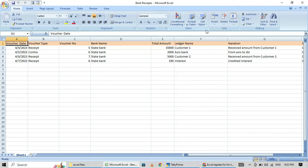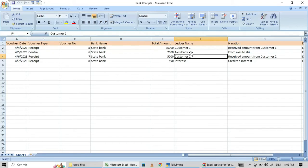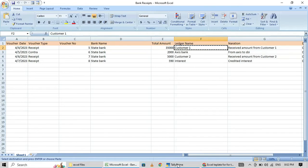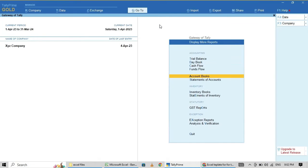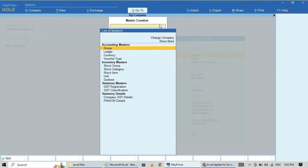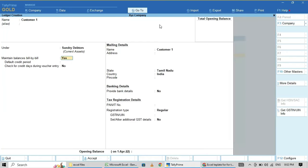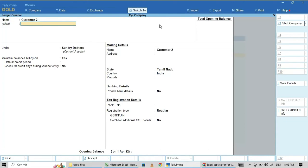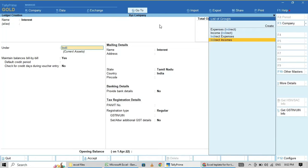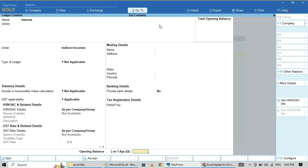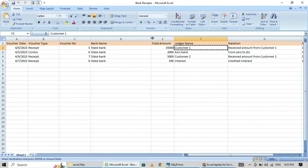The ledgers in the receipt file are Customer 1, Customer 2 — I don't think I have these ledgers in Tally yet. I will create them: Customer 1 under Sundry Debtors, Customer 2 under Sundry Debtors, Interest under Indirect Income. Now I have Customer 1, Customer 2, Interest, and SBI which is already there.